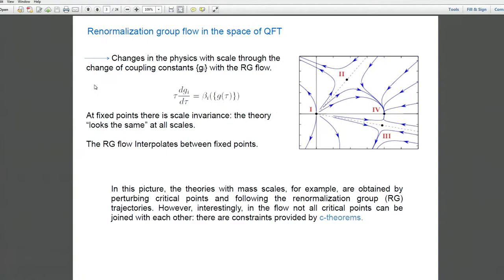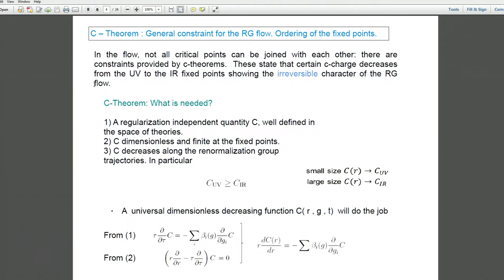If you want to have a picture of the space of theories, the first step is to identify fixed points in this space of theories. At these fixed points, the theory looks the same at all scales — we say these fixed points are scale invariant. The renormalization group flow interpolates between fixed points. But what is interesting is that in the flow, not all critical points can be joined with each other. There are constraints provided by C theorems.